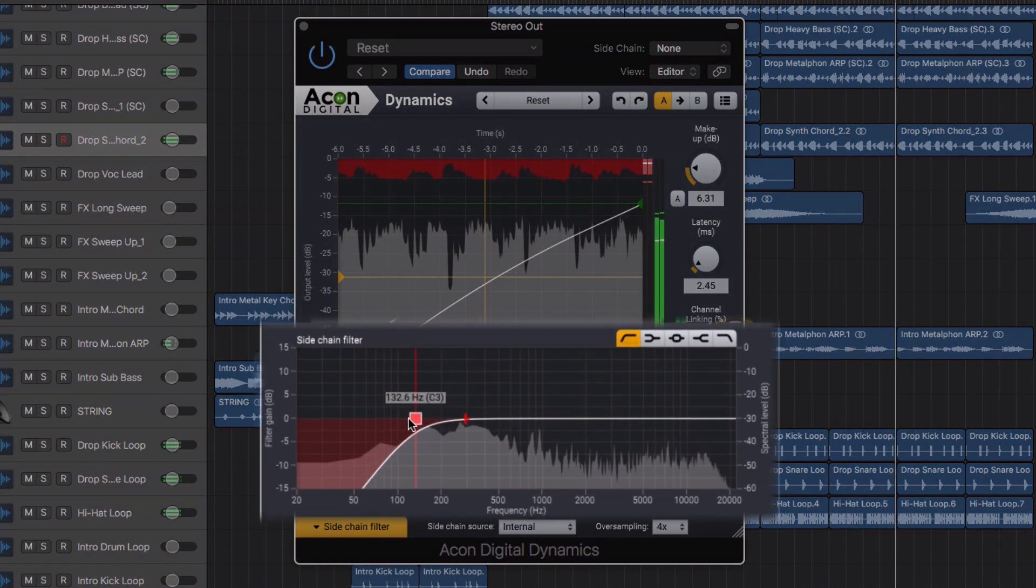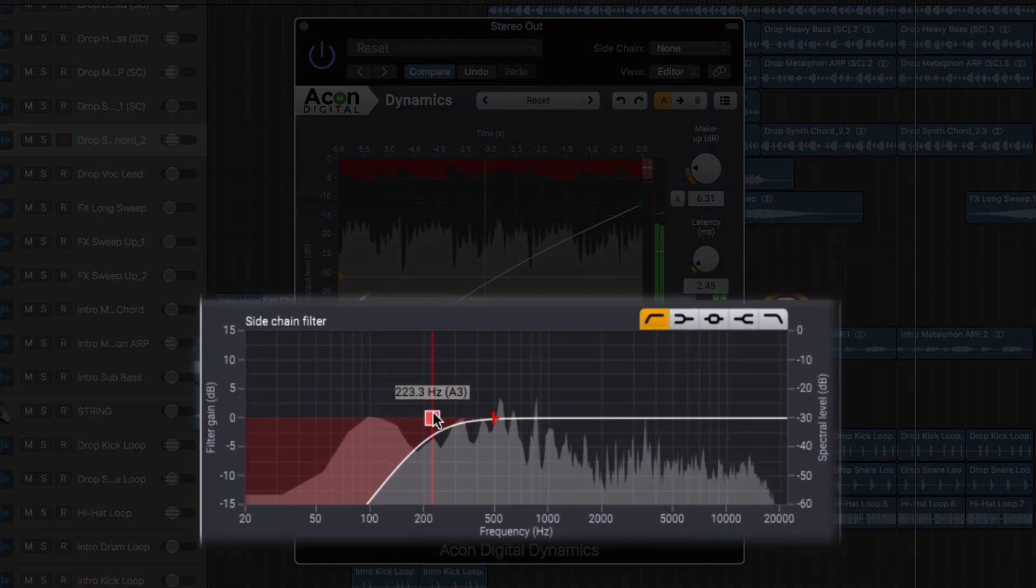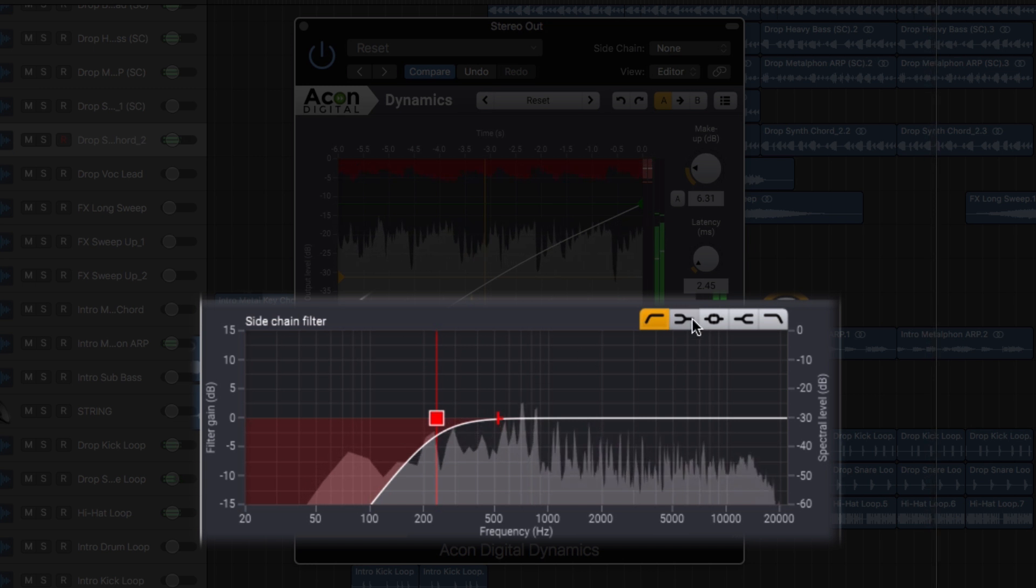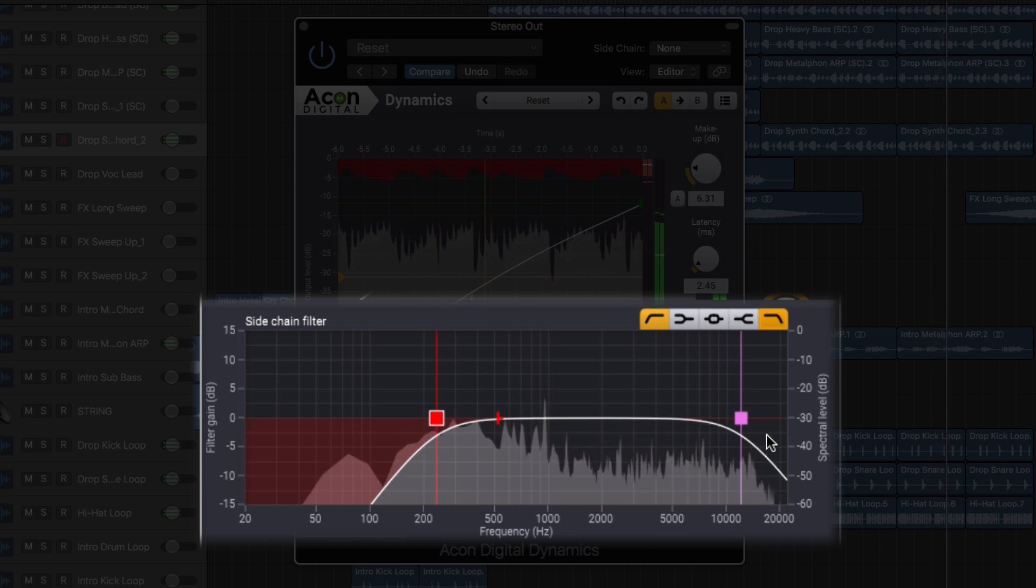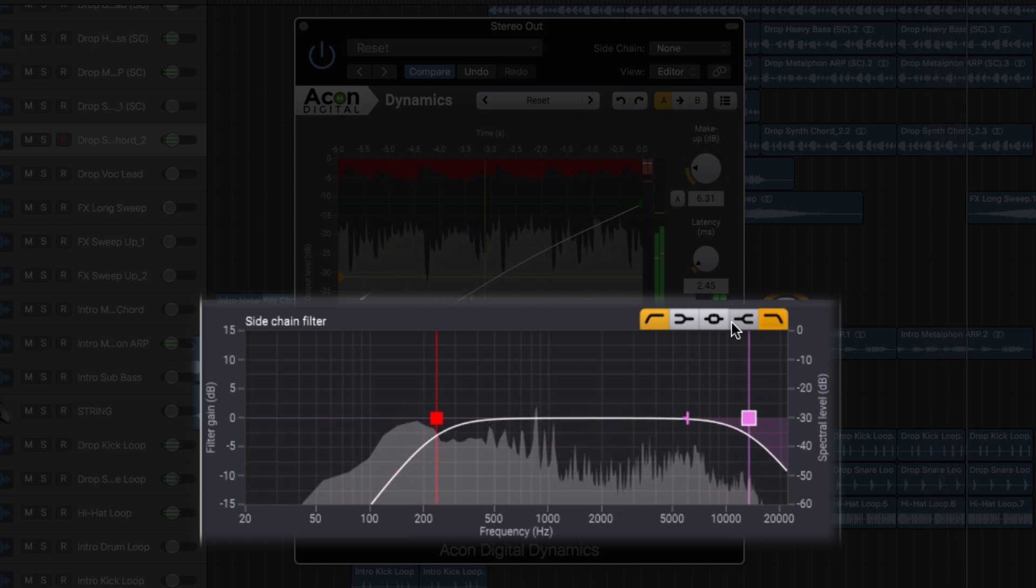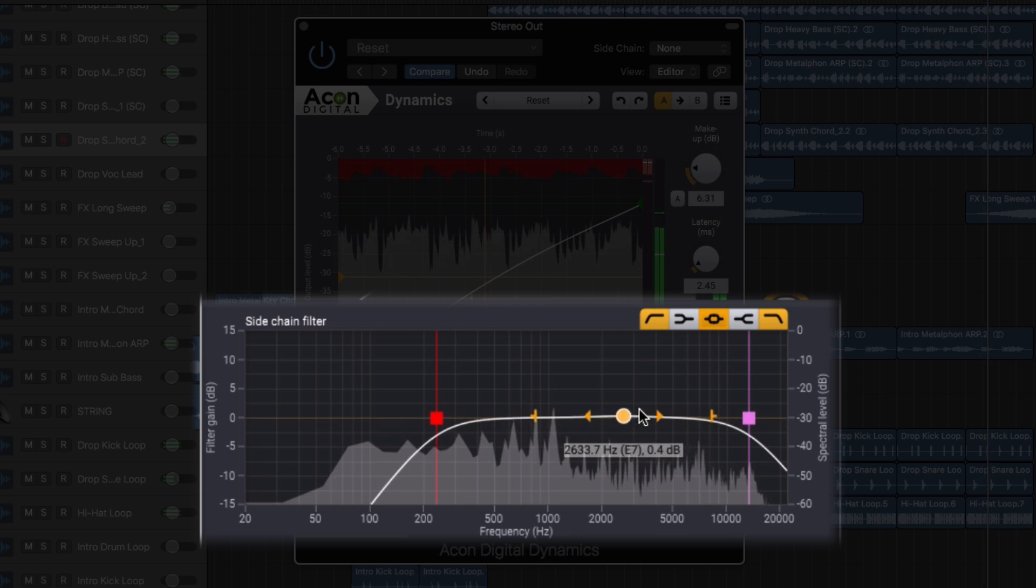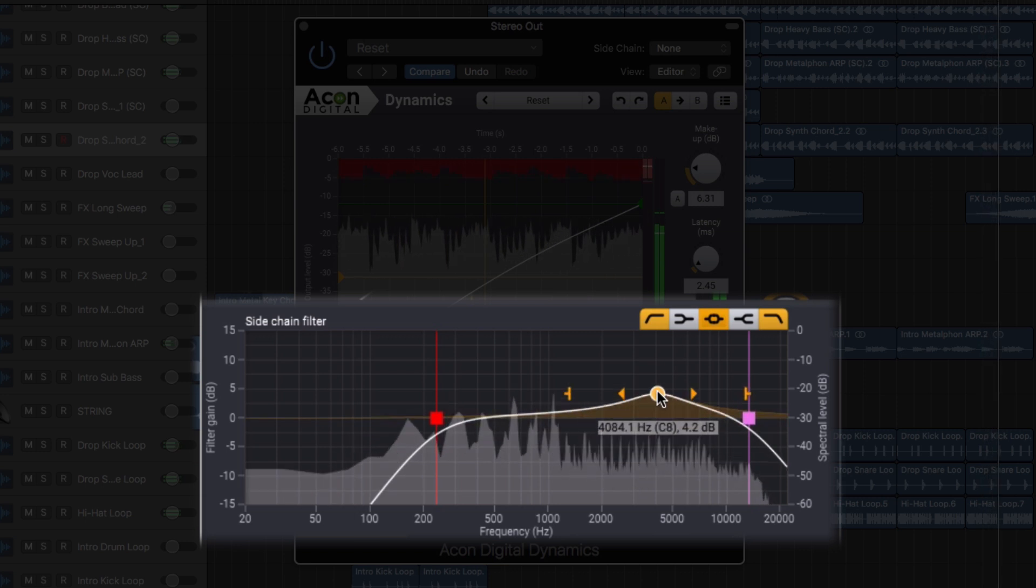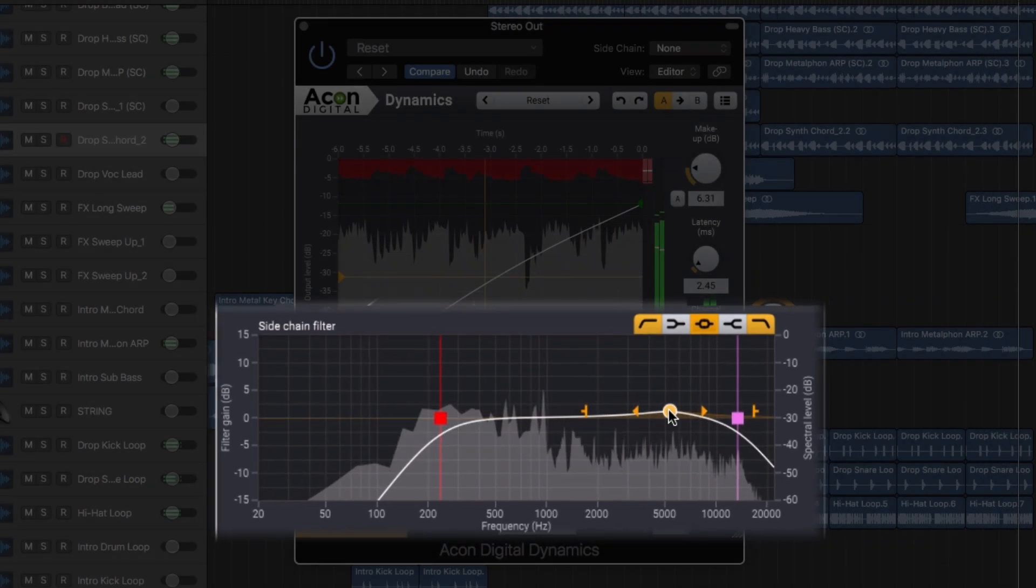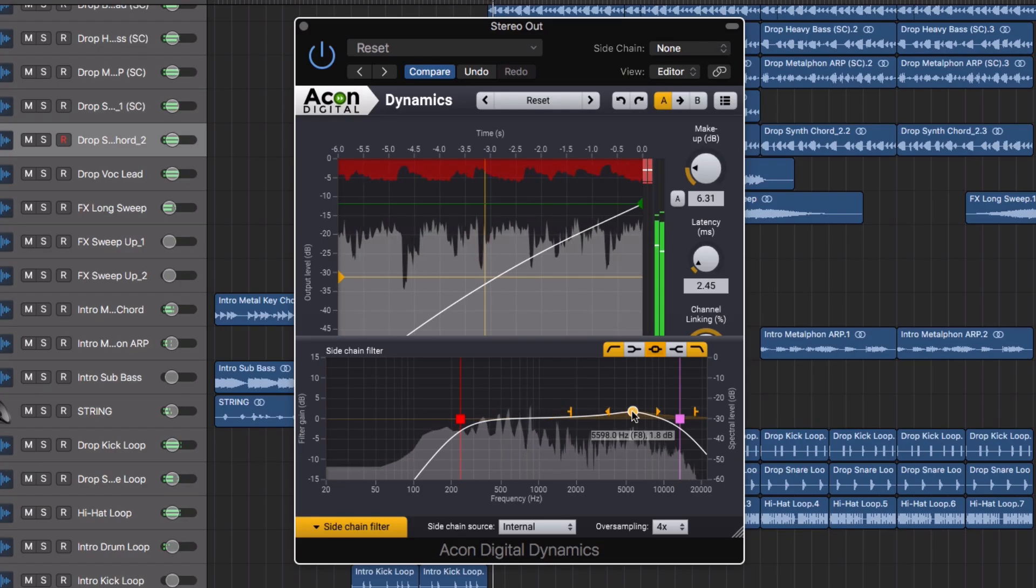There is a powerful sidechain filtering section featuring low cut, low shelf, bell, high shelf and high cut filters. Making the compressor less responsive to certain frequencies can yield more frequency steady compression.